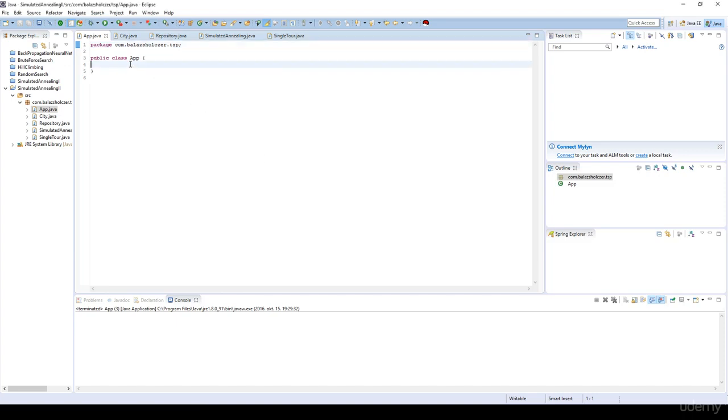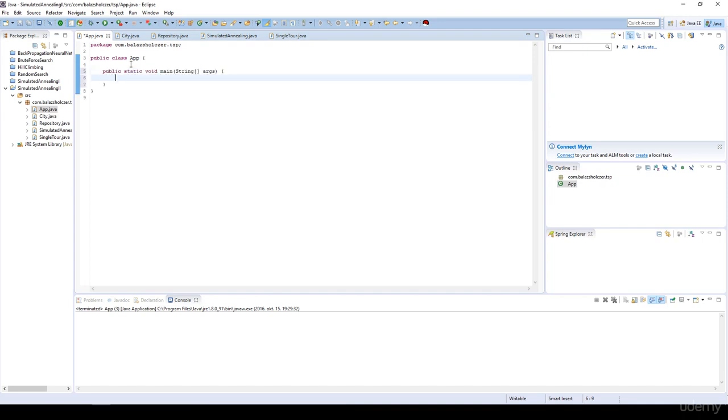Hi! In this video, we are going to test or simulate the annealing algorithm concerning the traveling salesman problem. For example, I'm going to calculate the traveling salesman problem for 100 cities.